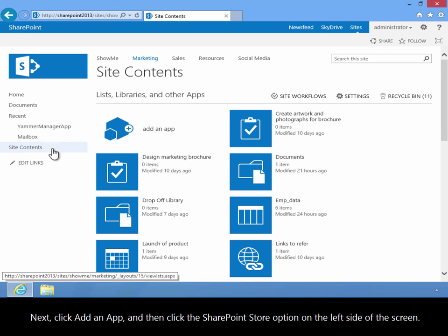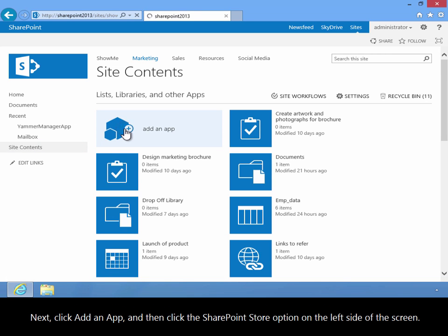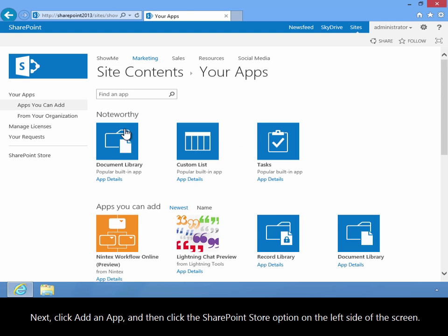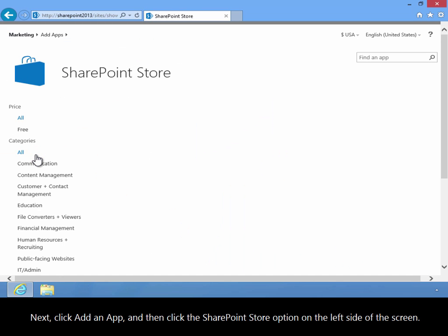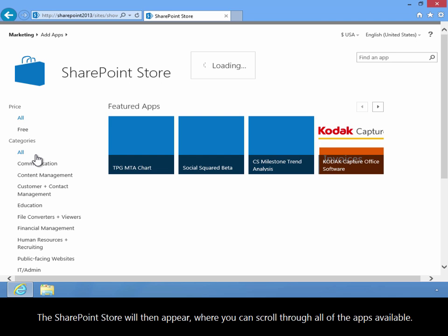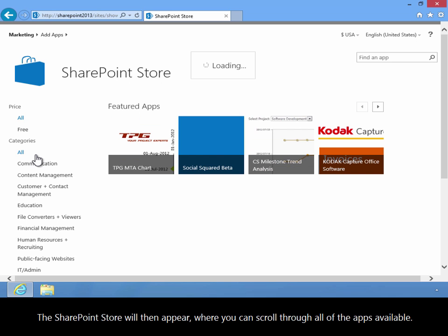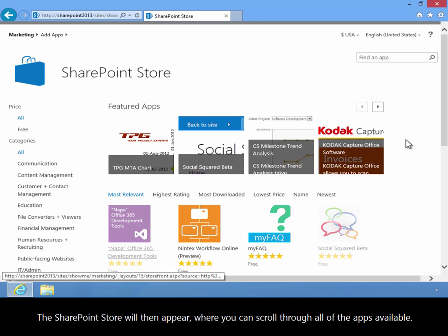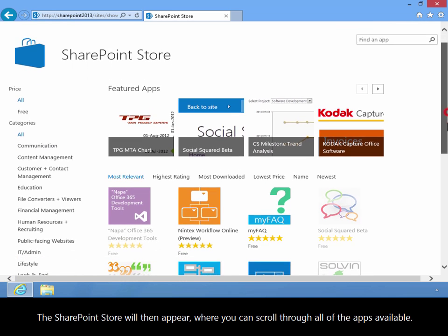Next, click Add an App, and then click the SharePoint Store option on the left side of the screen. The SharePoint Store will then appear, where you can scroll through all of the apps available.